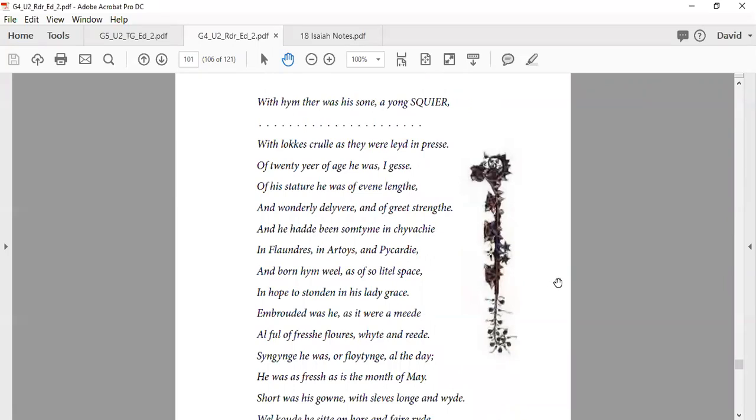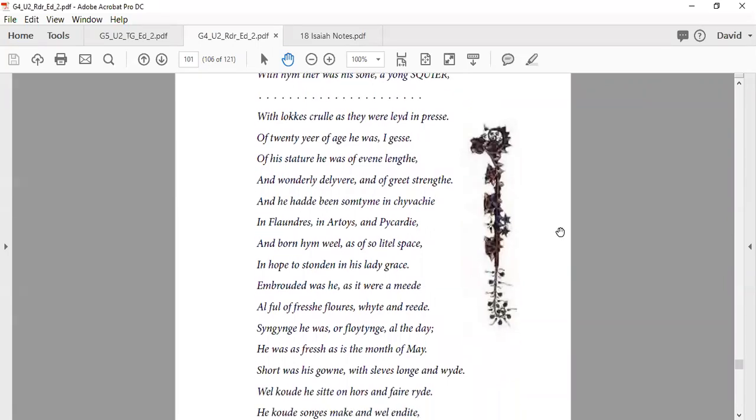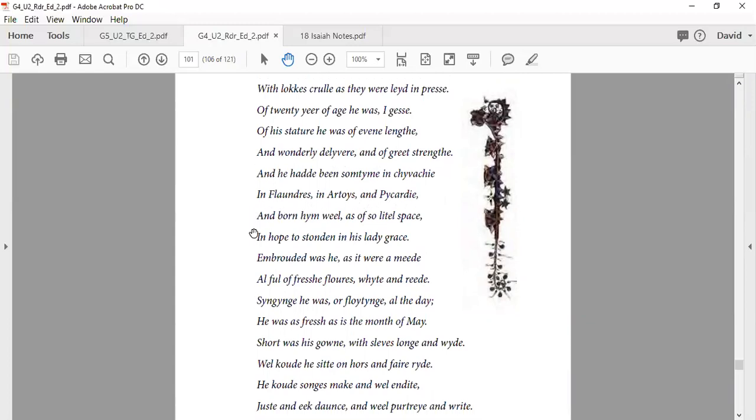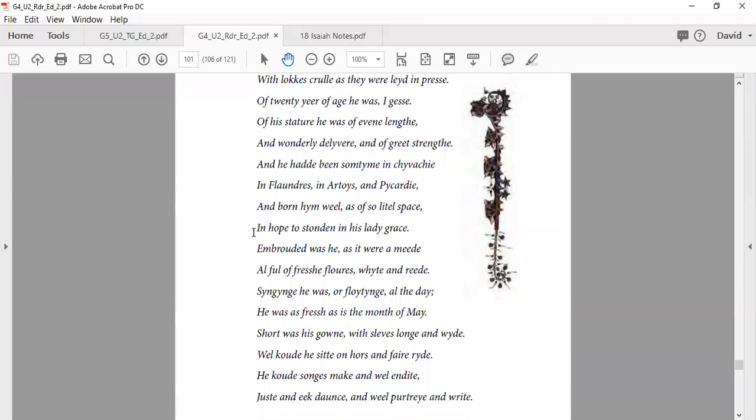With him there was his son, a squire, without cruel as he laid priests, of twenty years of age he was, I guess. Of his stature he was even linked, wonderfully delivered with great strength. And he had been some time in chivalry, in Flanders and Picardy, and borne him well of such laced priests in hope to stand in his lady's grace.